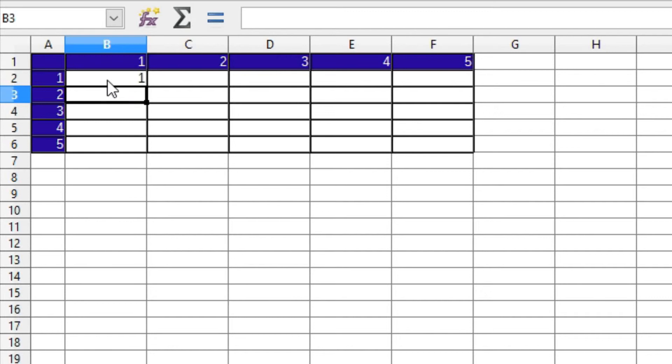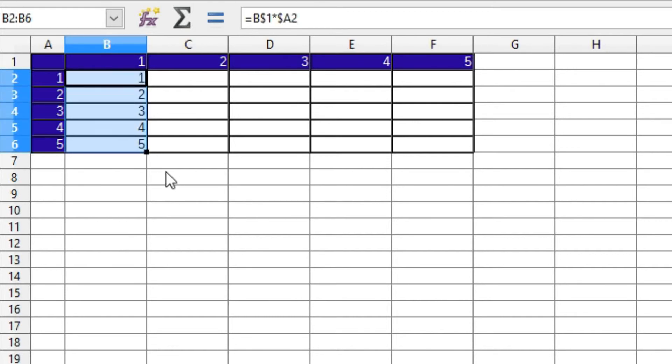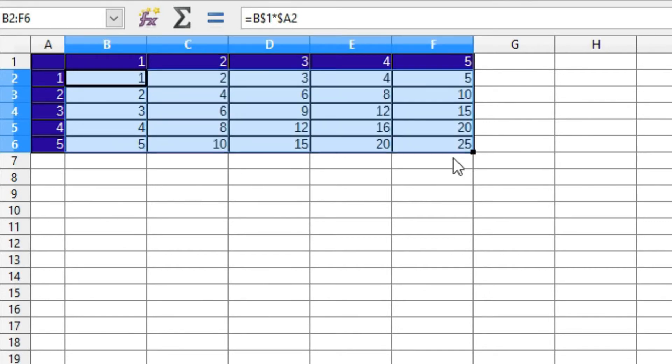Click cell B2 again and drag the fill handle down to B6. Finally, drag the fill handle across to F6. And there's your multiplication table.